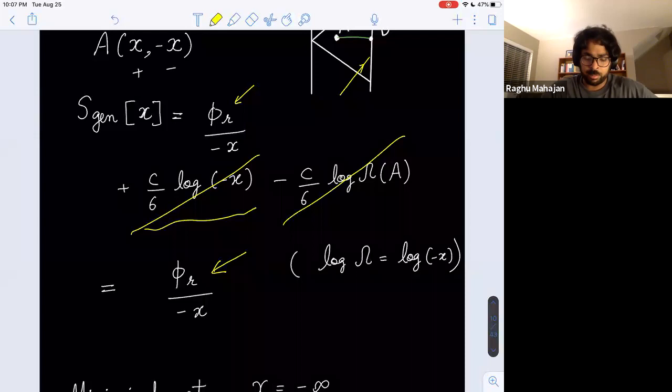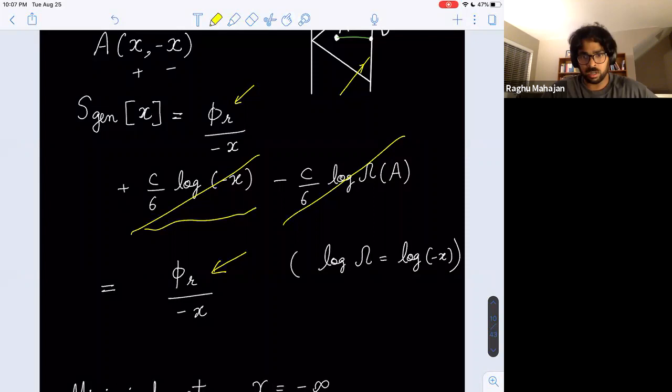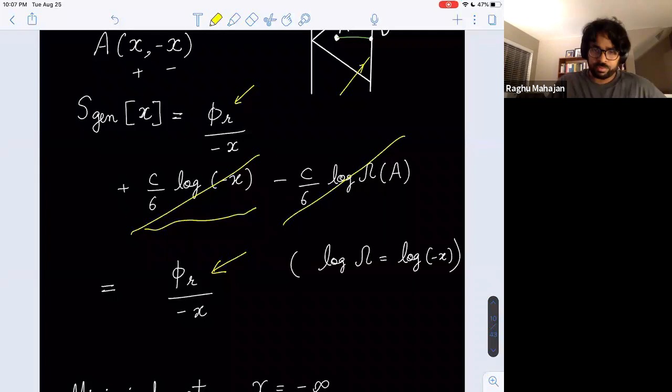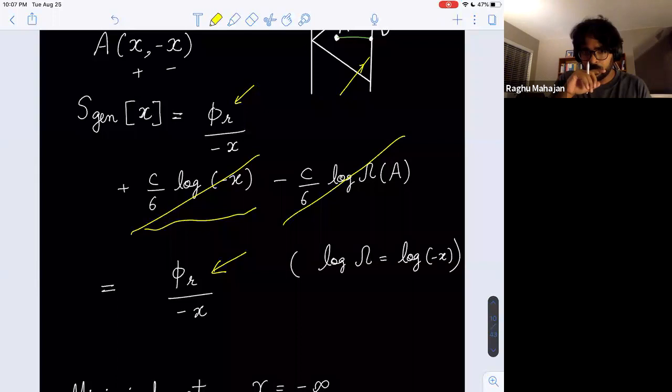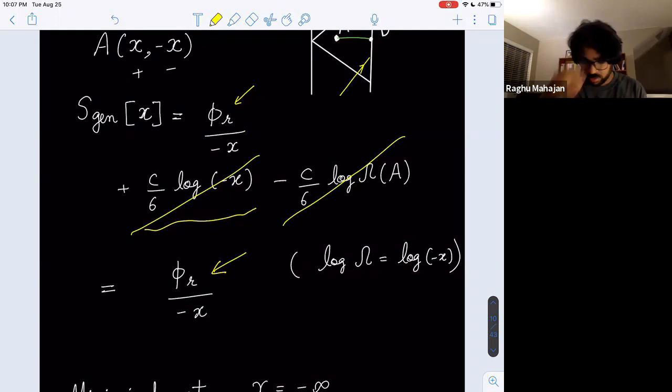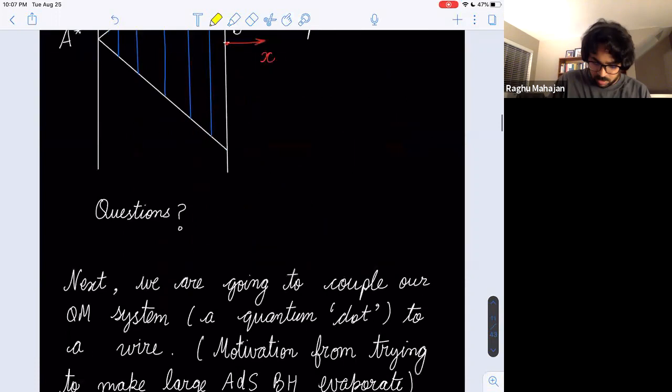We're going to discuss an example in which the two terms don't cancel — that will make the discussion more cohesive. But for this particular case, the result is quite robust: under any renormalization procedure, the dilaton/area term decreases towards the horizon, and S_bulk also decreases, so presumably any procedure gives this same result.